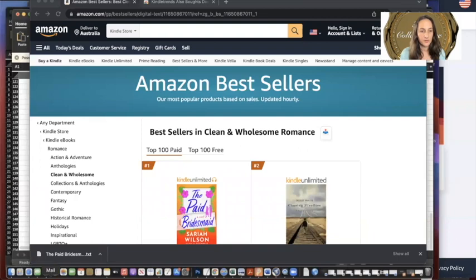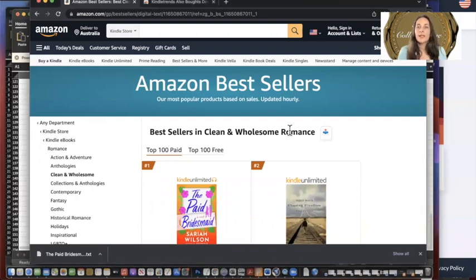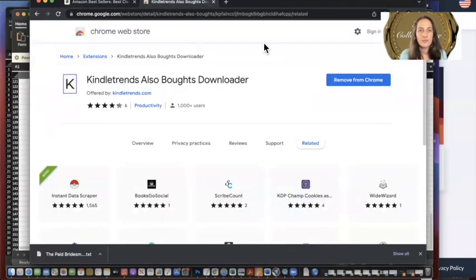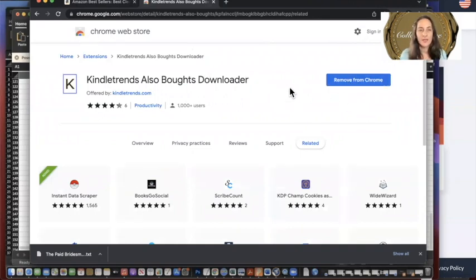I'll share my screen and show you where you can get this. First of all, go to Chrome. On Kindle Trends Also Boughts Downloader — I've already downloaded it, but it's free. You just download this. I'll put the link in the show notes.